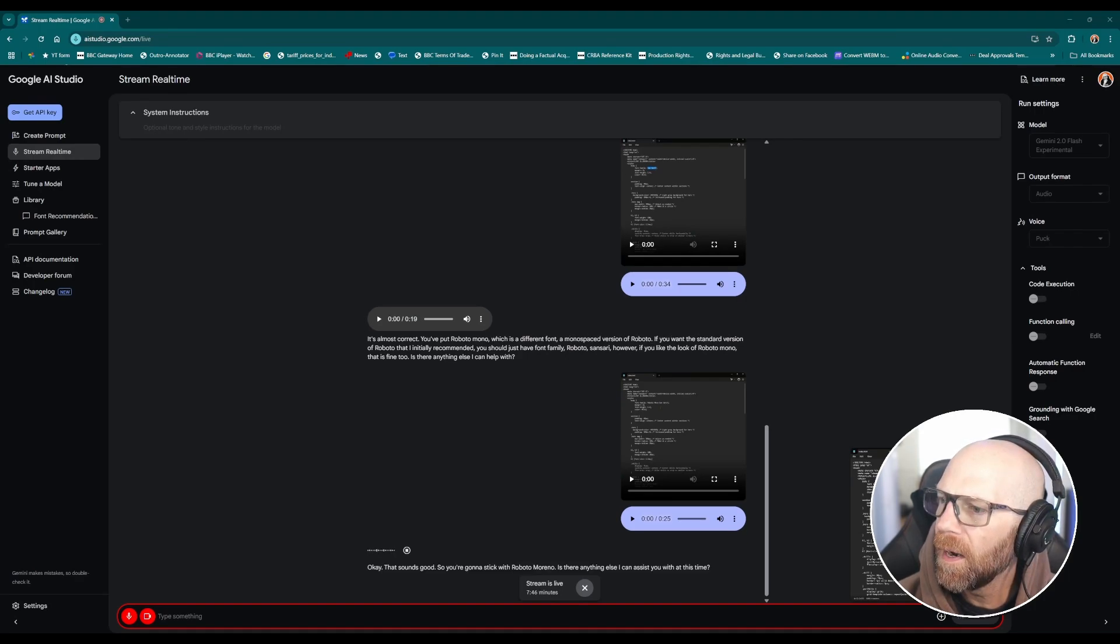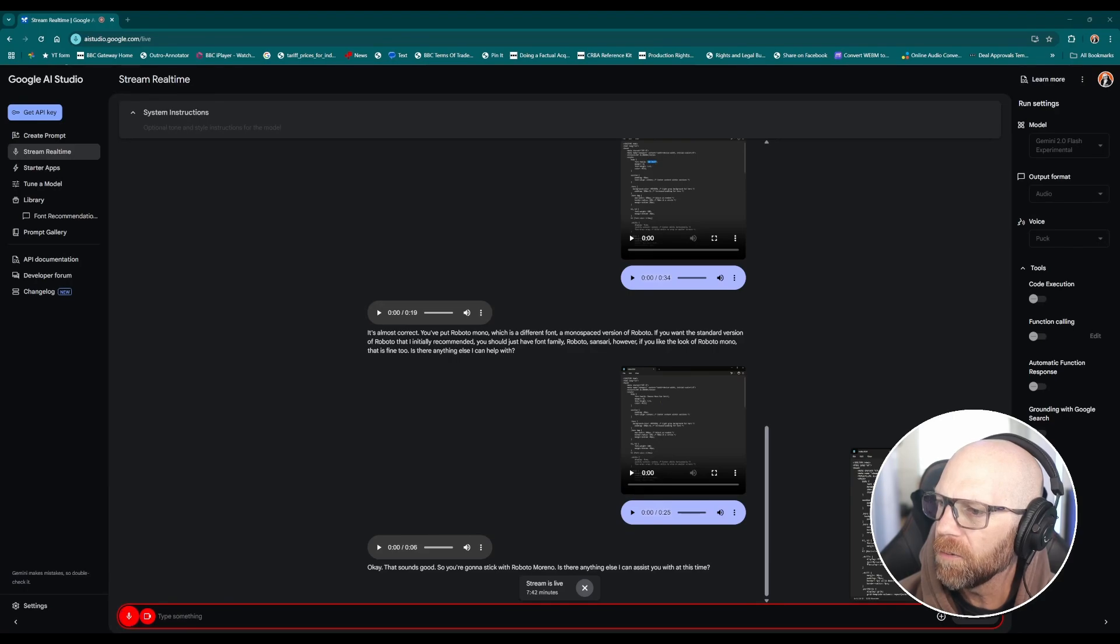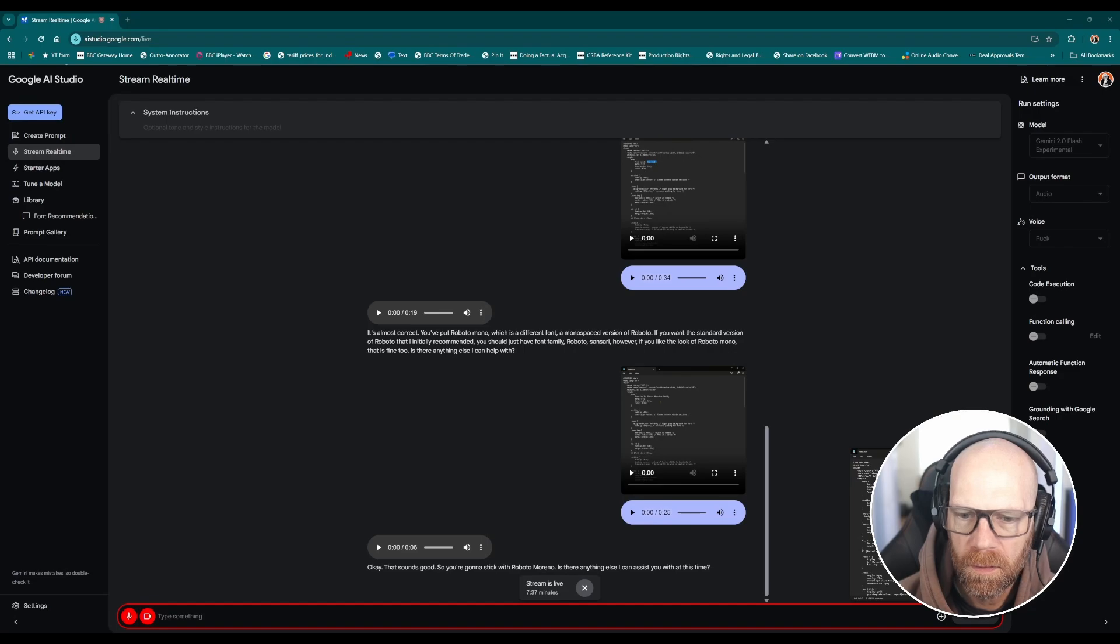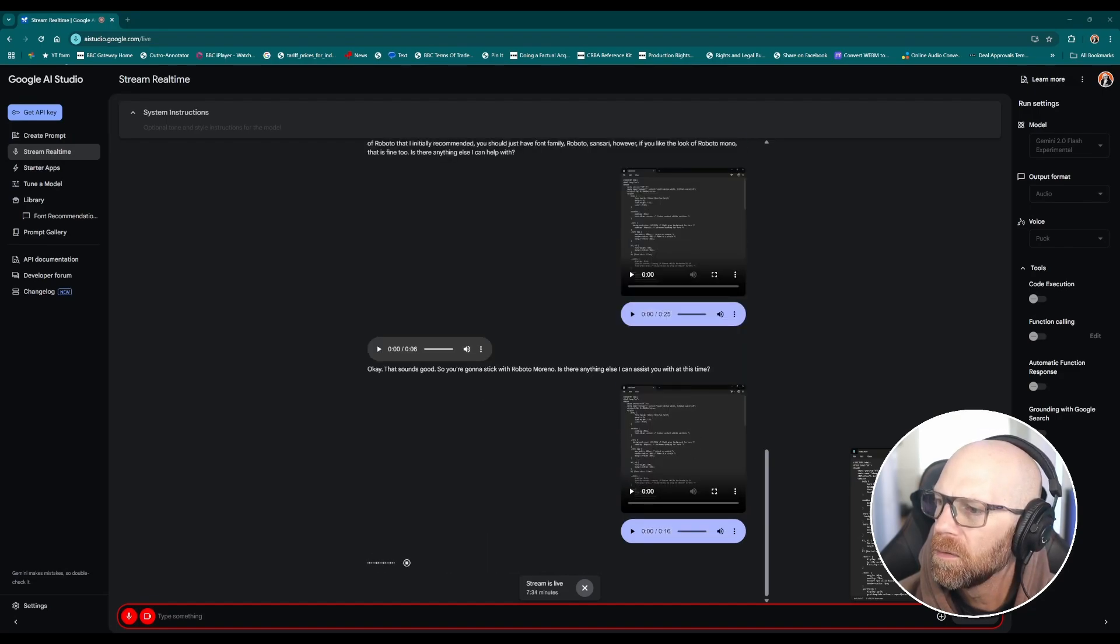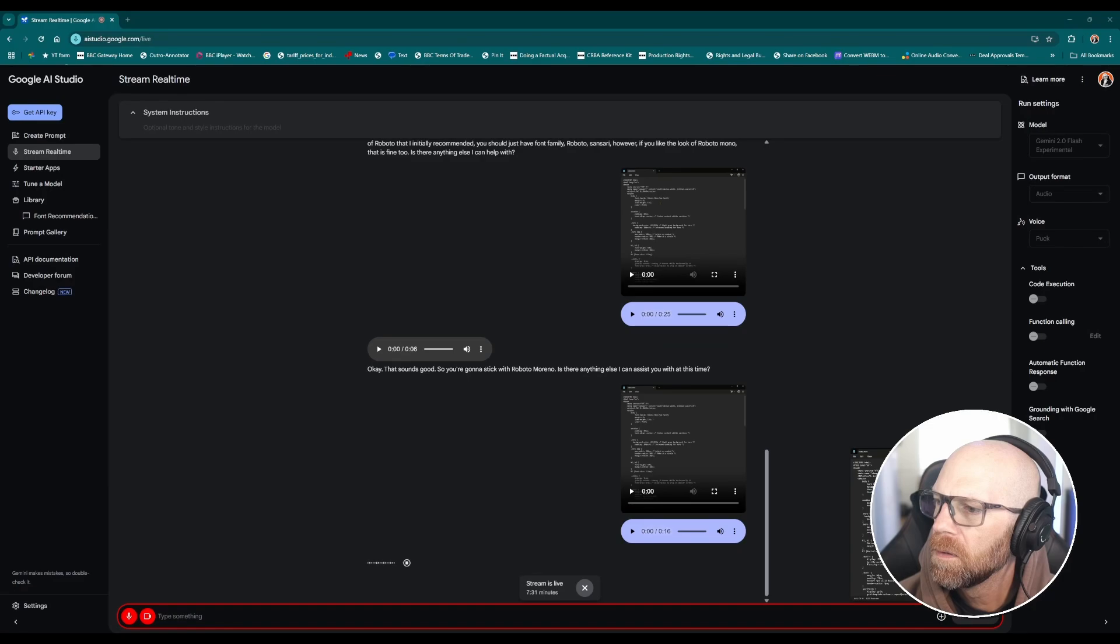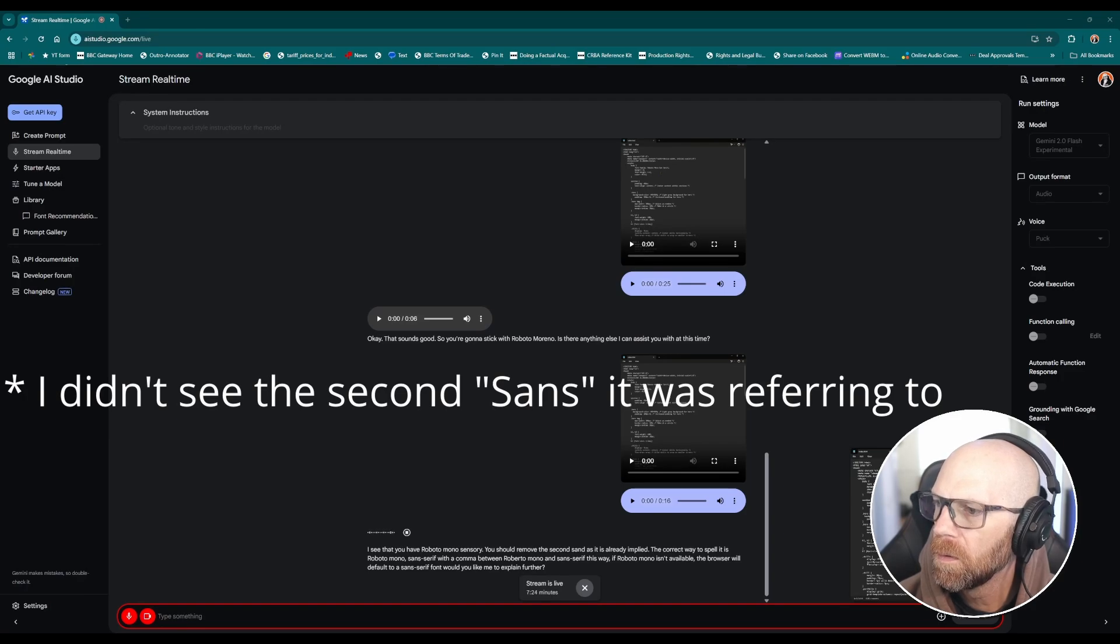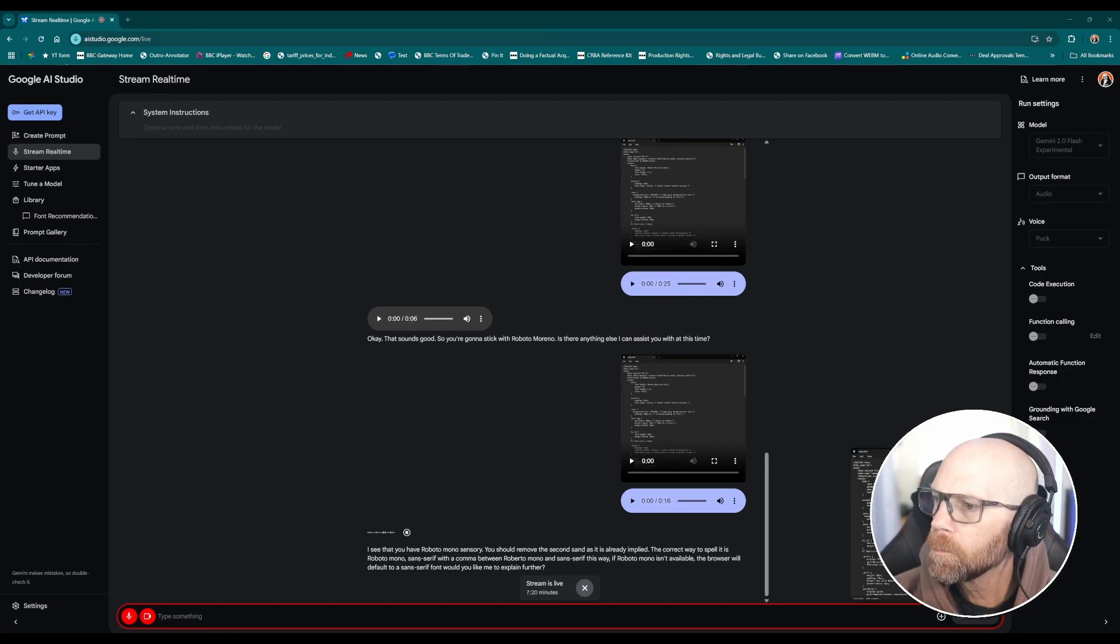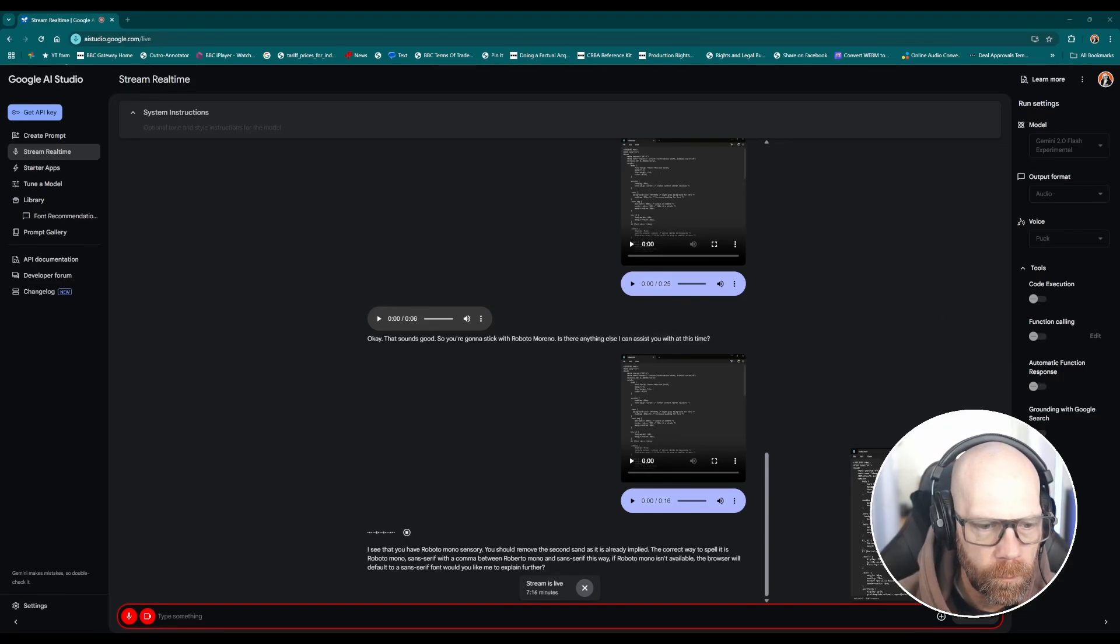Have I spelt it all correct in the font family, is that all the right way that I should spell it all? I see that you have Roboto mono sans serif, you should remove the second san as it is already implied. The correct way to spell it is Roboto mono sans serif with a comma between Roboto mono and sans serif. This way if Roboto mono isn't available the browser will default to a sans serif font.